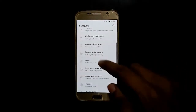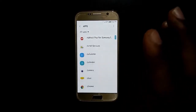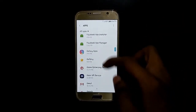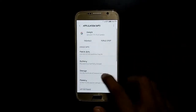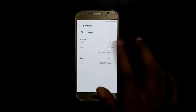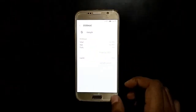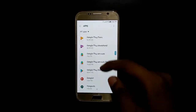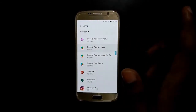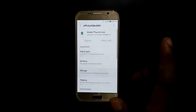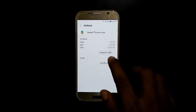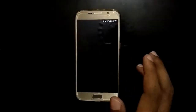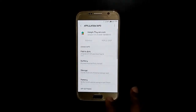Then go to Apps and clear all data of Google, Google Play, and Google Play Services. Clear all data of the Google app and Google Play Services. All data is now cleared.